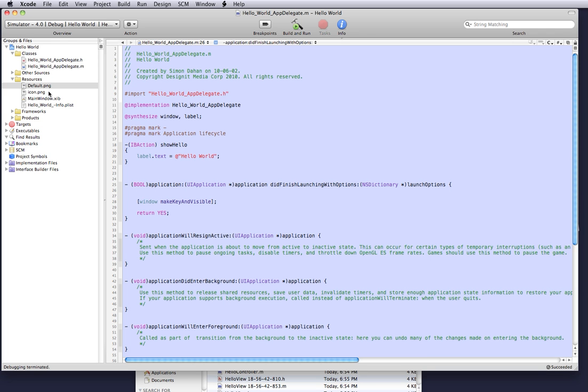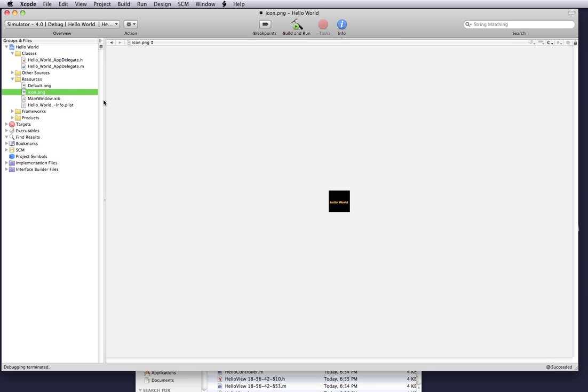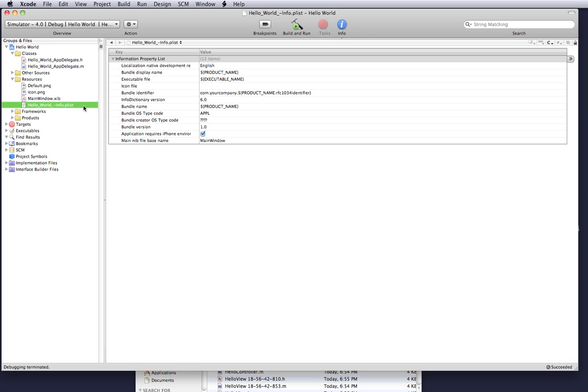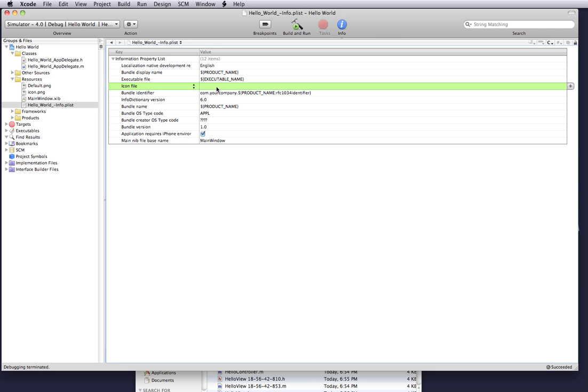And what we want to do is we want to go to this file called info.plist. And what this is, this is an XML file that basically holds some standard data for our application. Where it says icon file, we're going to add a value of icon.png which was what was just initially showed as our picture that we saved on our photo editor.